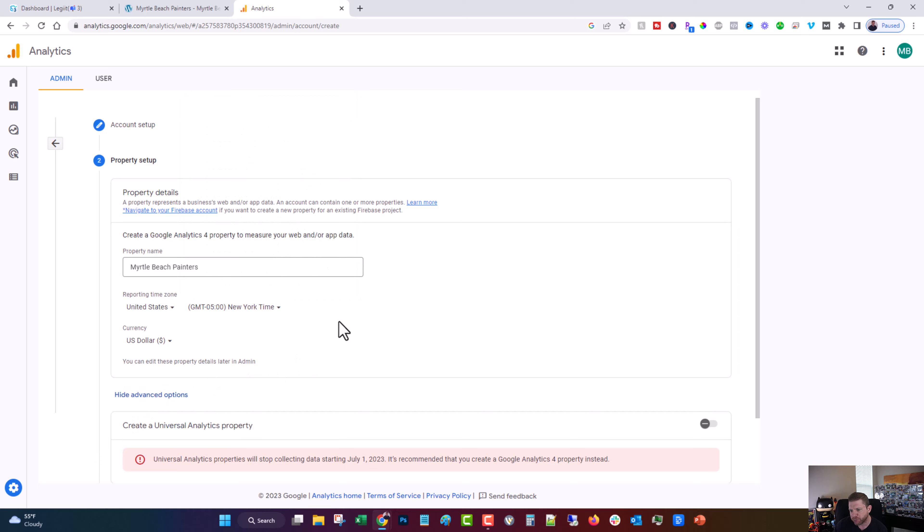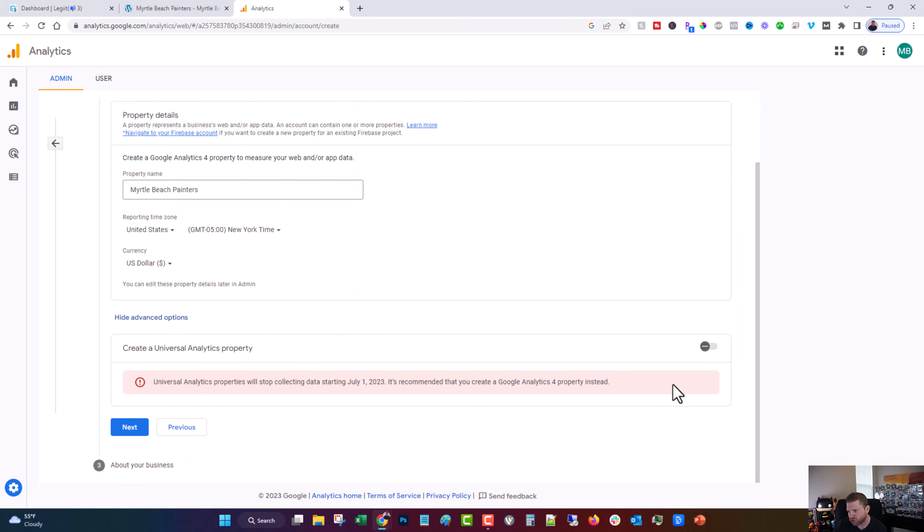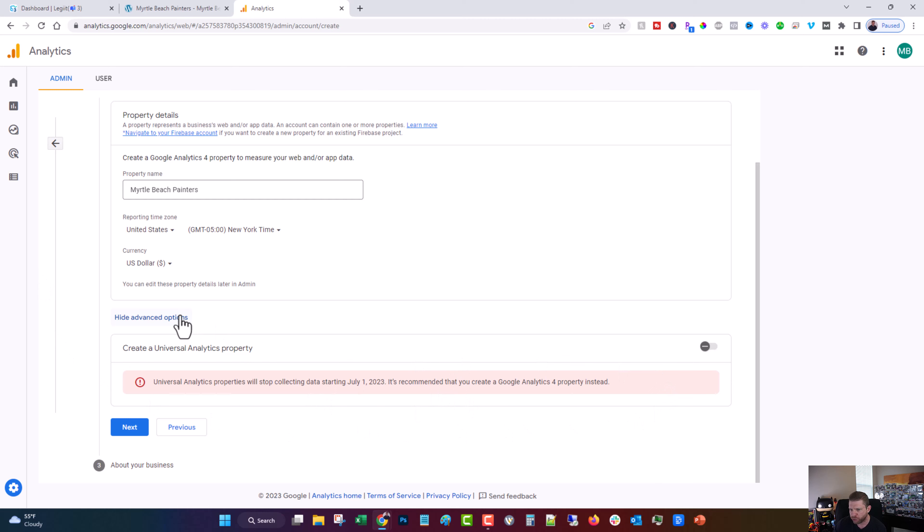Look at advanced options. You can turn this on if you want. I don't think you need to. It's an old version of Google Analytics that's going away very soon. Click next.